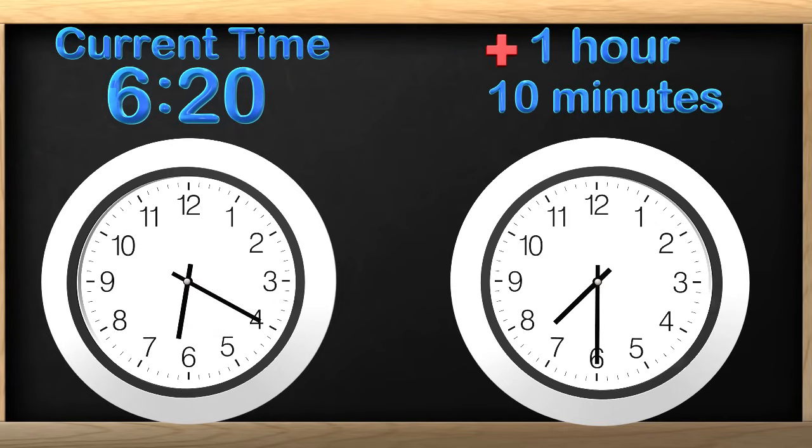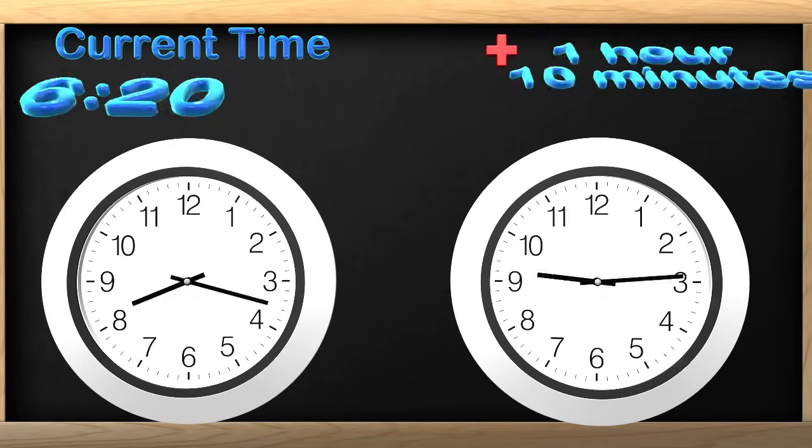The time is 7:30. That is so awesome! So when my mom said school started in 1 hour and 10 minutes, we can see that school starts at 7:30. Great job guys!